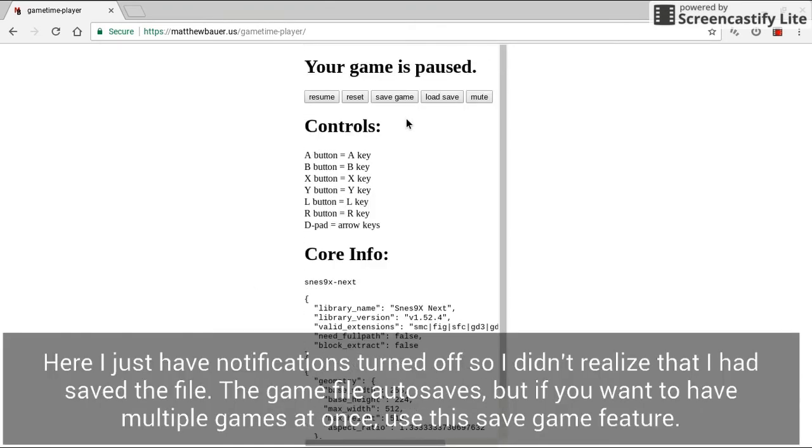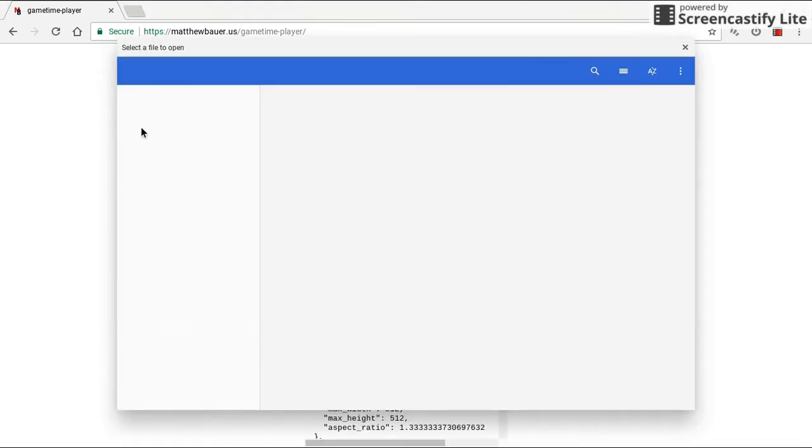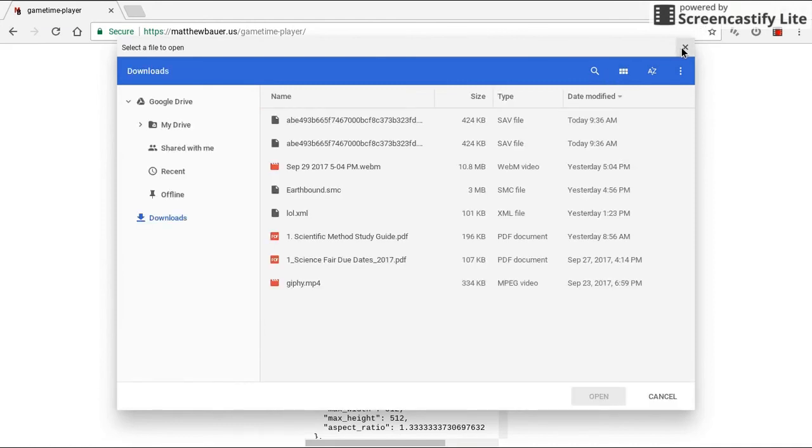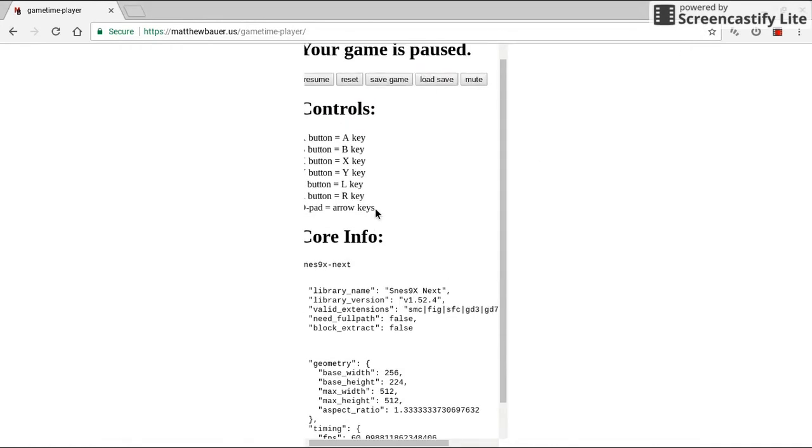Oh, it's supposed to save, actually. But once it saves, you just click load save and it'll bring you back up to save. So if you want to play multiple games at once, you can do that.